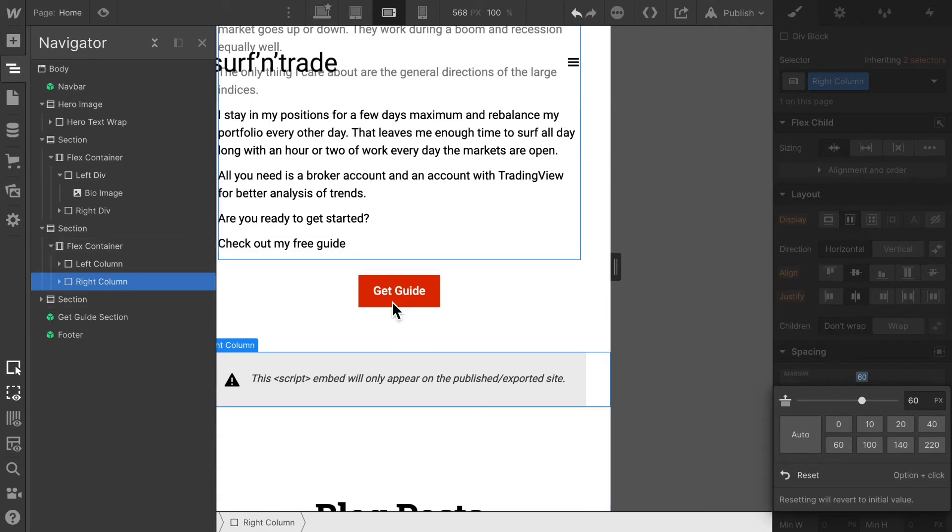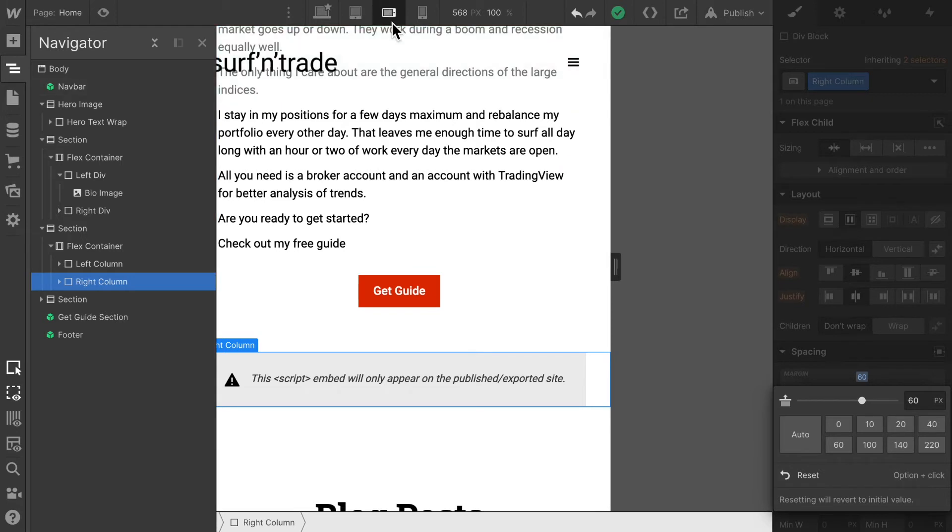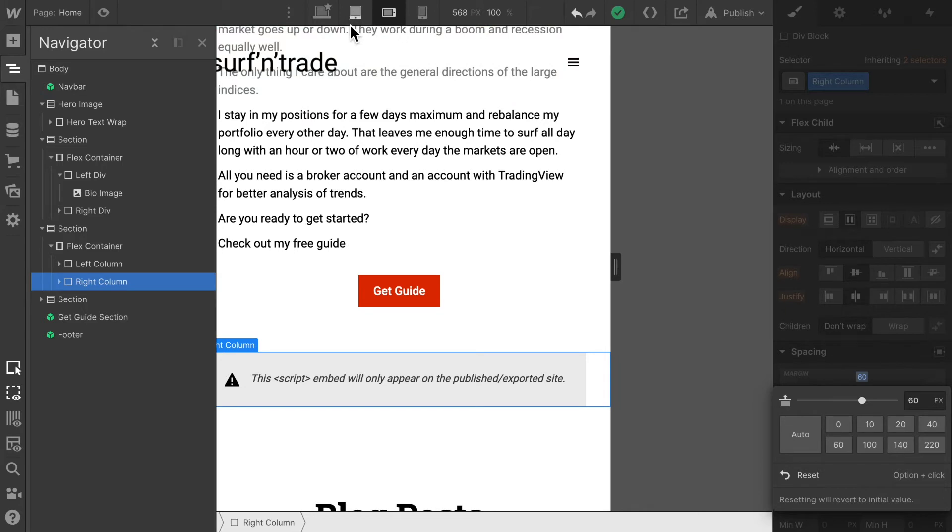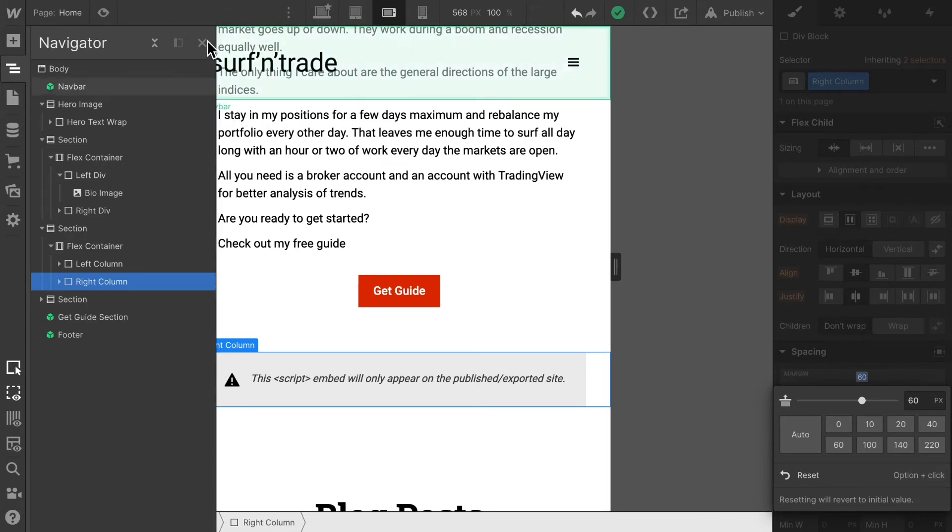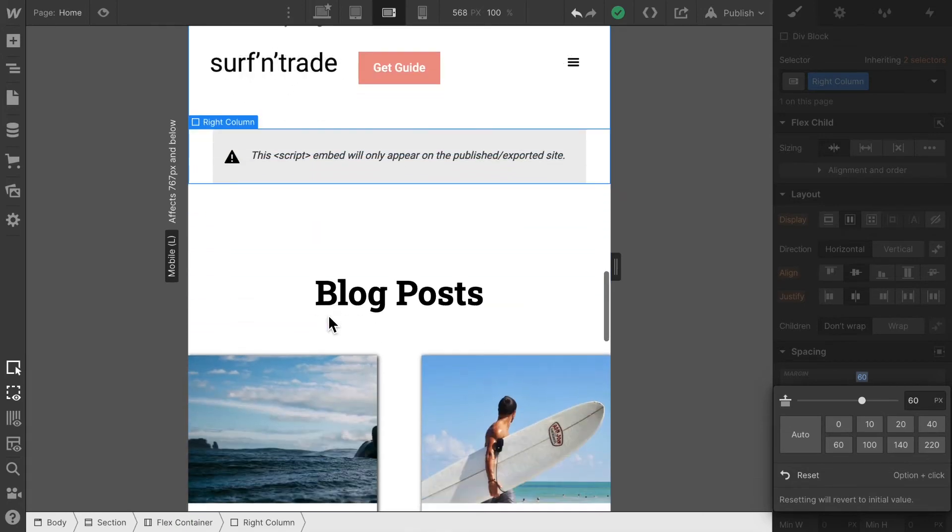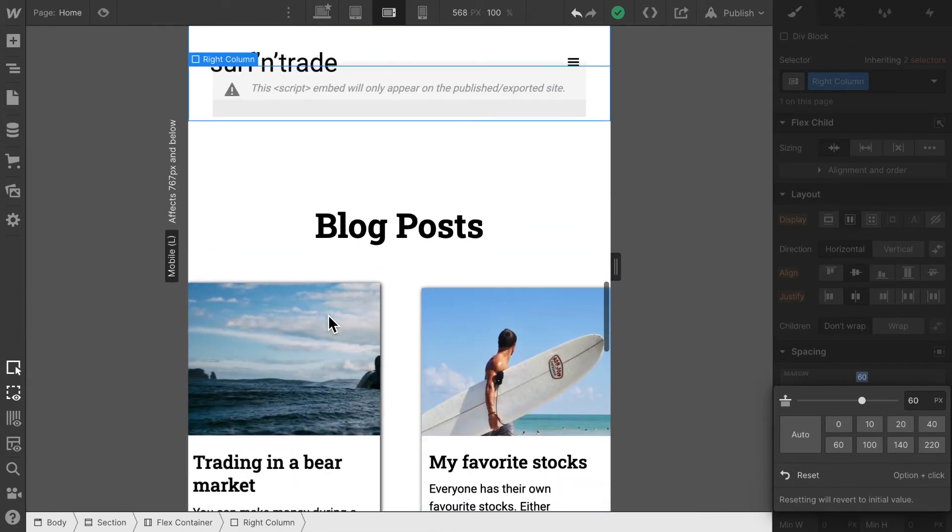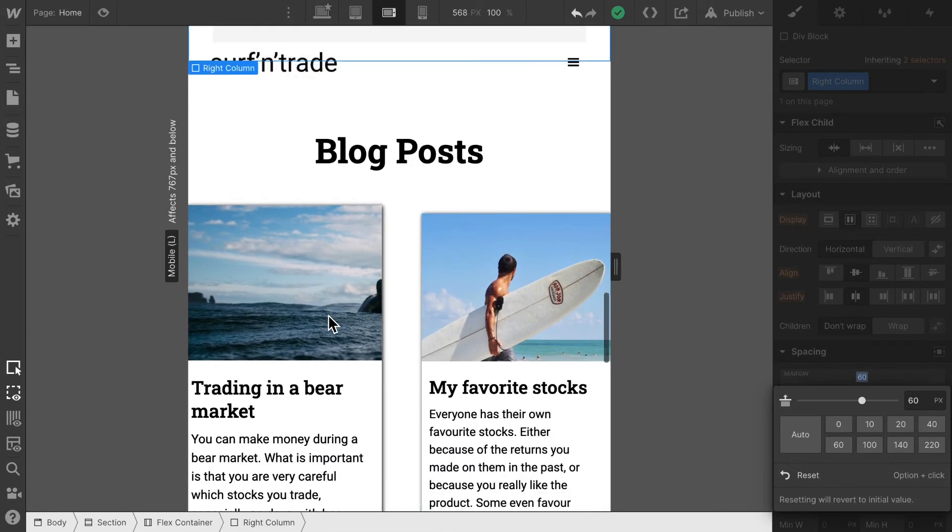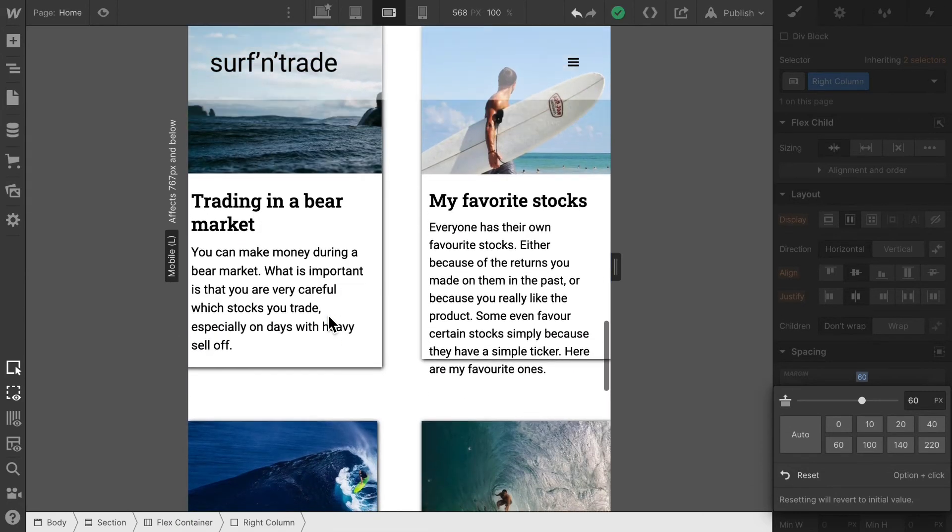Now again, these changes are only working on landscape and portrait mode on mobile phone. These won't affect tablet or desktop view. The next thing is this blog section, blog post section.